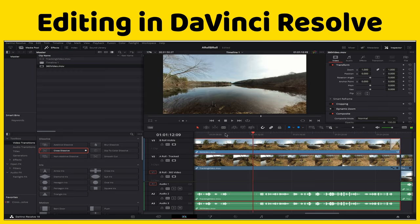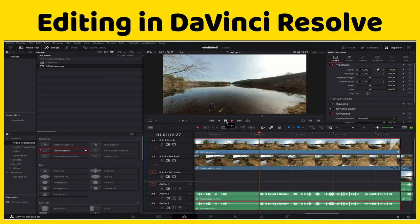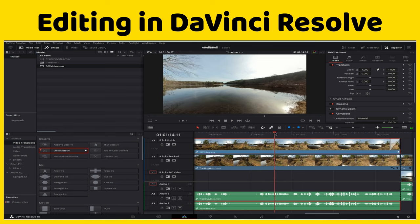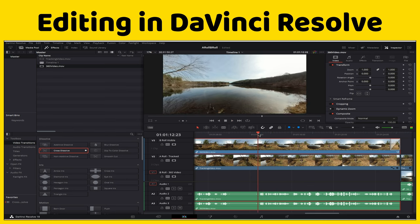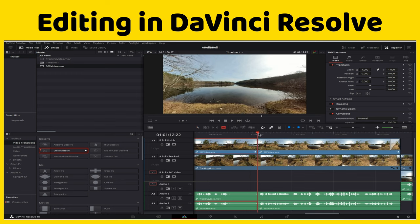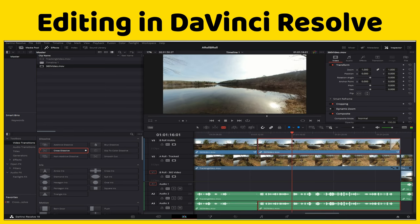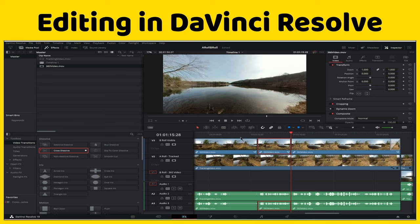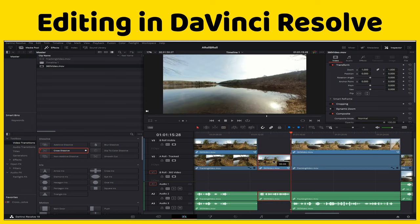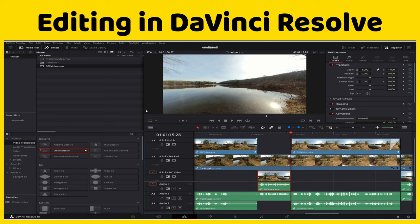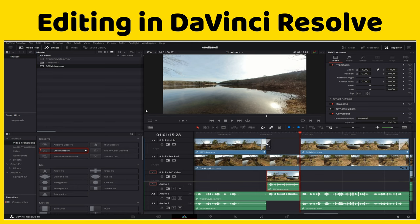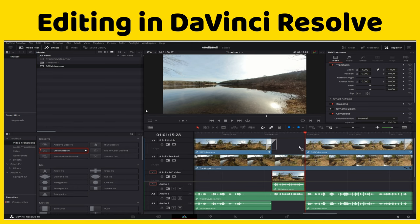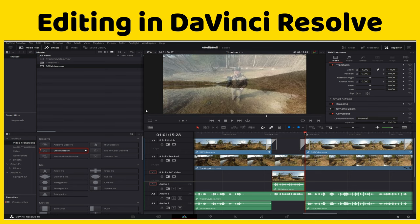I find a point in the footage where I want to bring the A-roll back. I make another cut at that point on the B-roll Visible track and drag that portion back down to the B-roll track, so the video will show the B-roll for a bit, then switch back to showing me, and then return to B-roll.